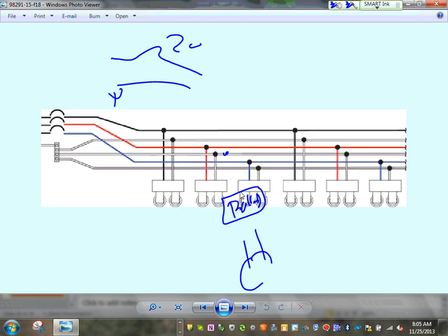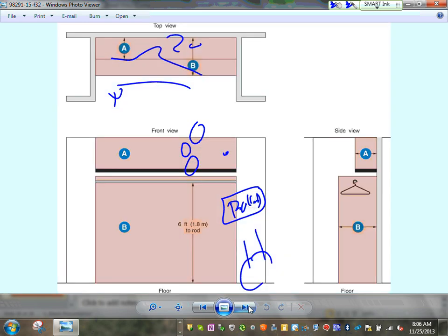A lot of engineers, instead of using multi-wire branch circuits, use a neutral with every circuit. They don't use multi-wire branch circuits. It's becoming more preferred because if you connect them together, from a survivability standpoint one tripped breaker can affect the others. So they try to avoid multi-wire branch circuits.